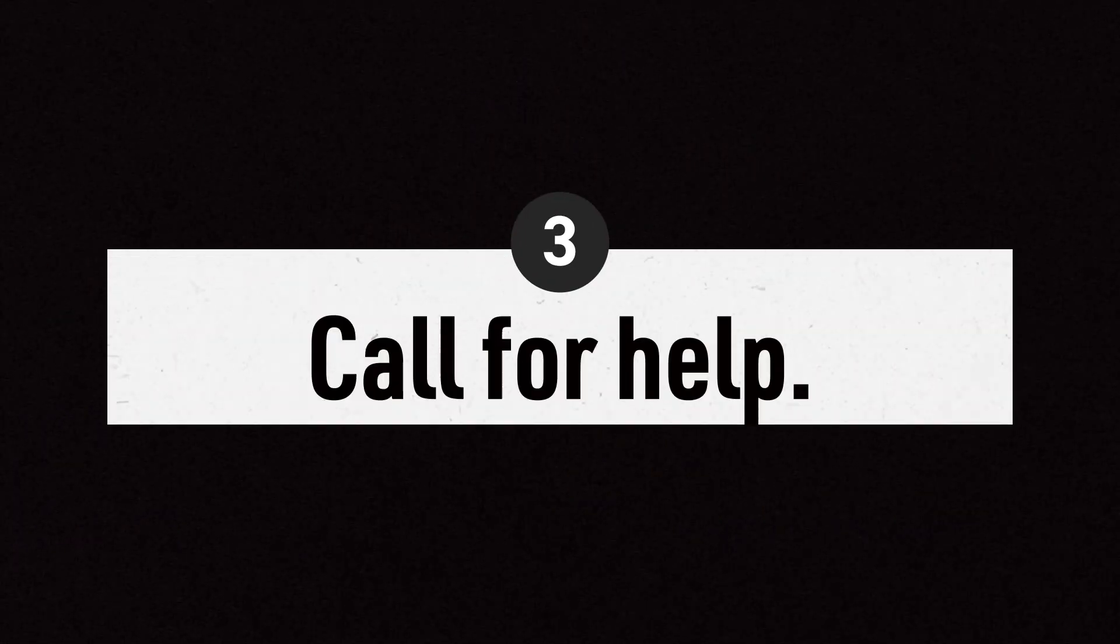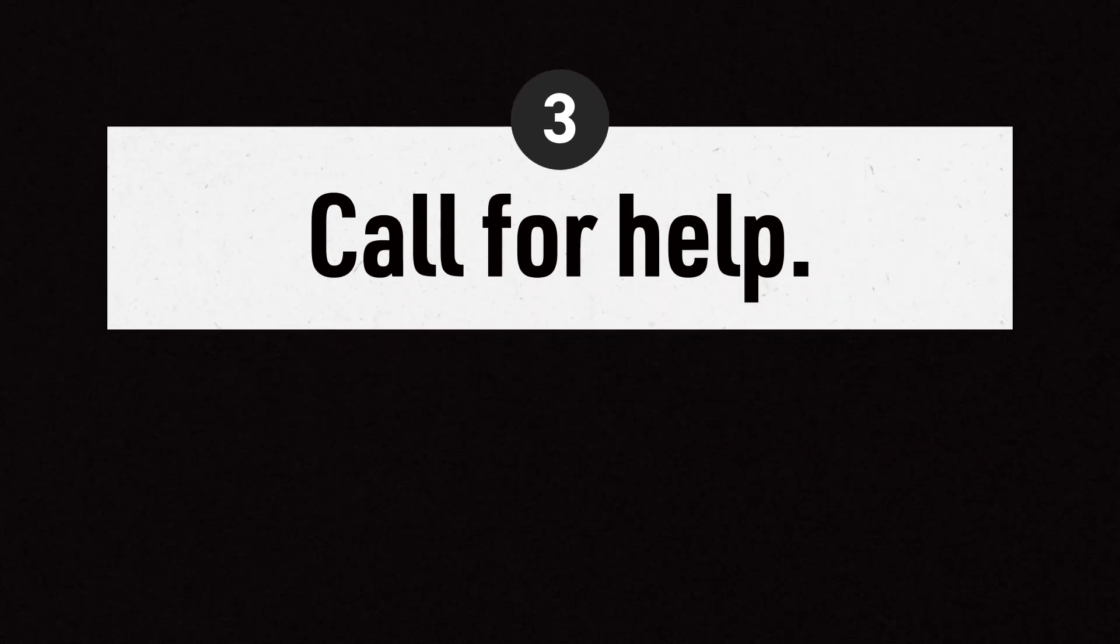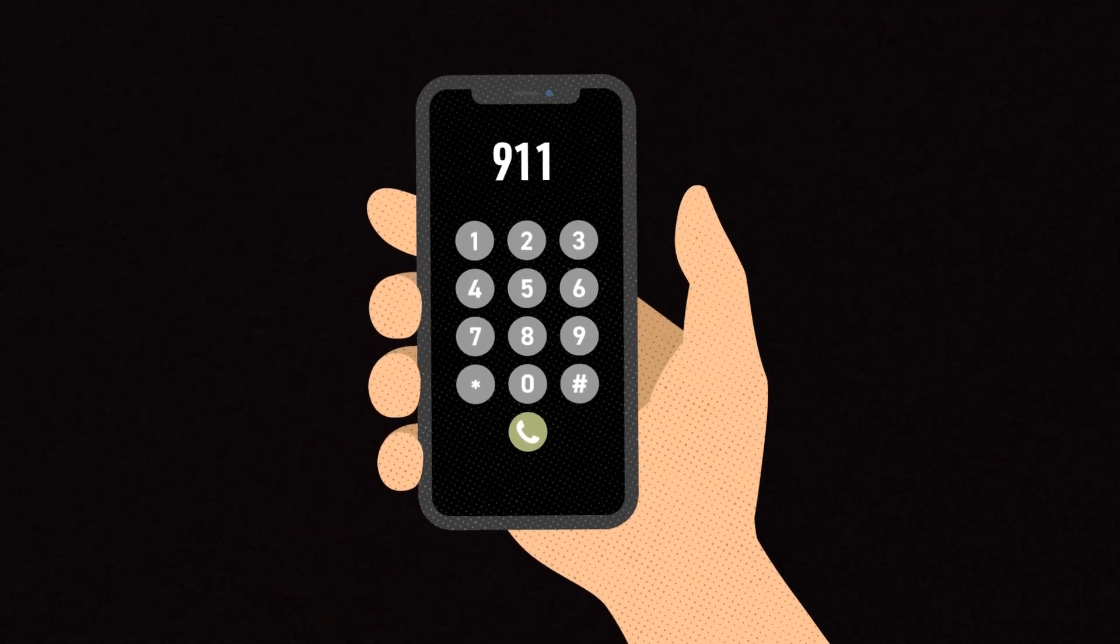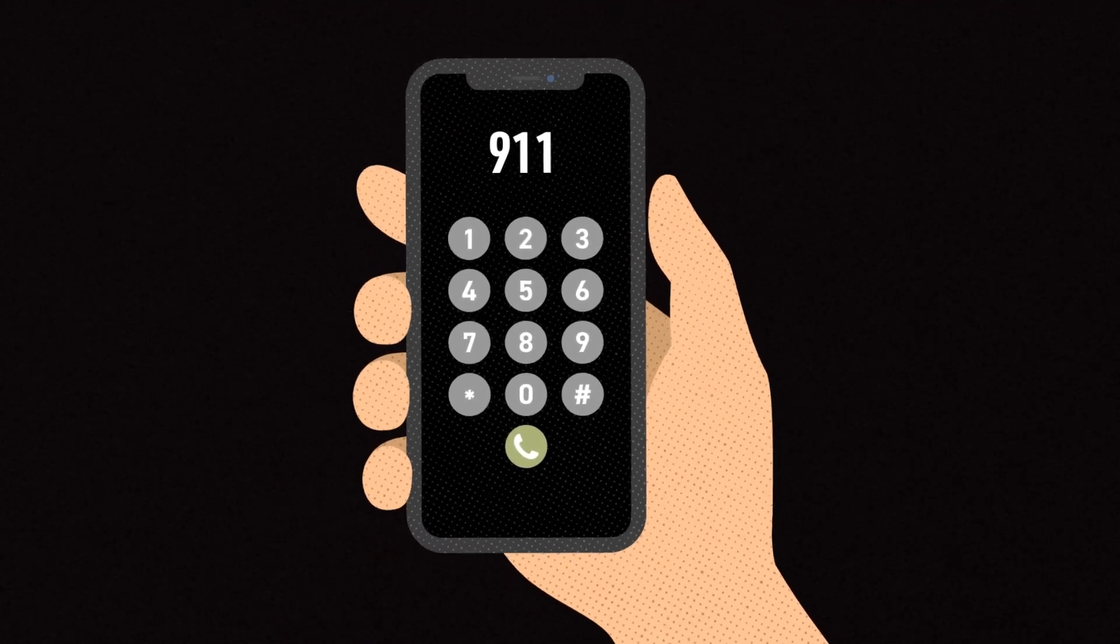3. Once you are a safe distance away, call 911 or UGI. There is no charge for UGI to respond.